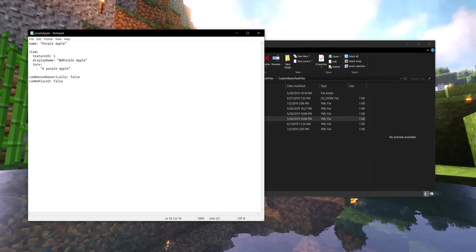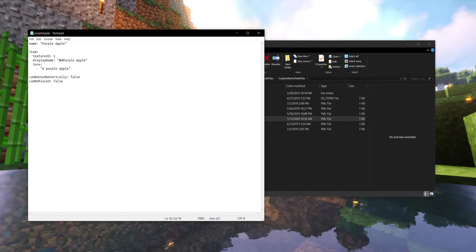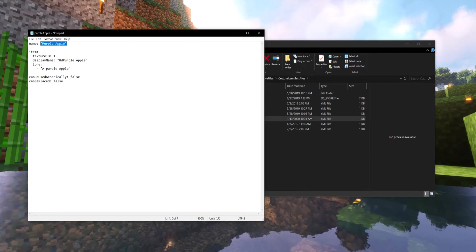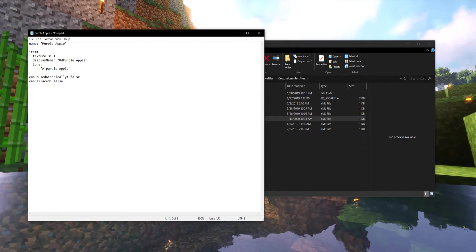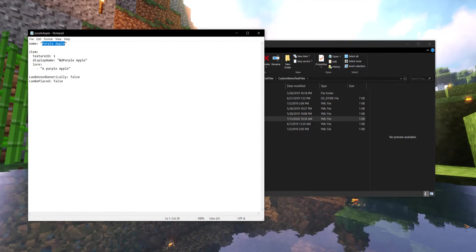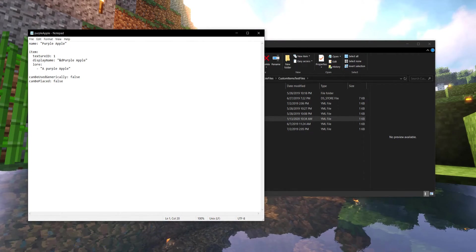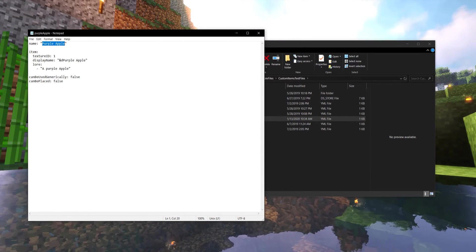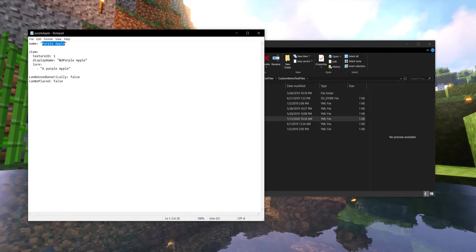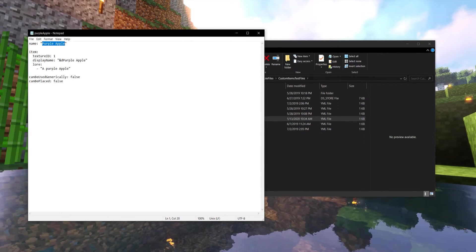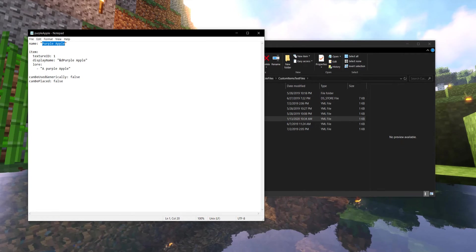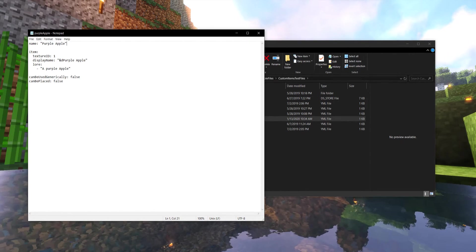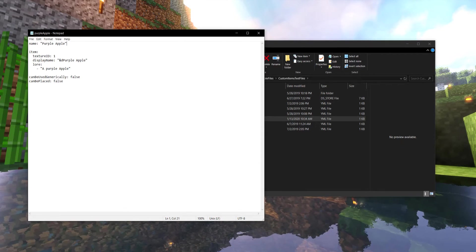So the very first thing that we want to start with now that we have our item ID confirmed is the friendly name. This is going to be a string, which means it's text between quotation marks, nothing fancy, no color codes or nothing. Let's just focus on taking kind of the original friendly name of what this item is going to be. Now, if we're talking about this as a purple apple, we're going to give it the friendly name purple apple. It's going to make it easier for us to find and for players to identify later.